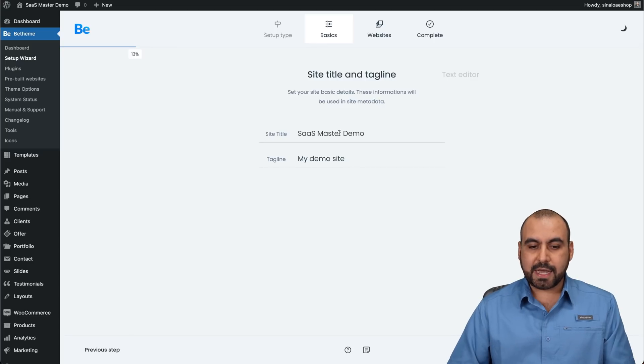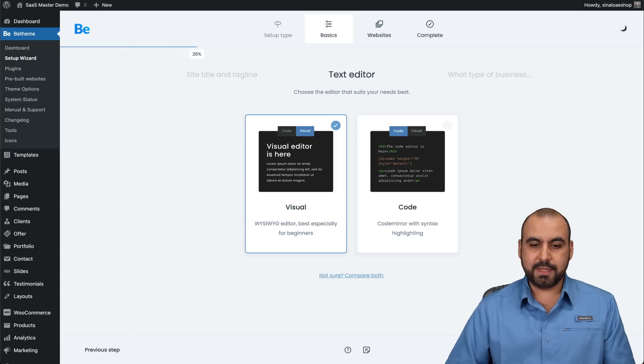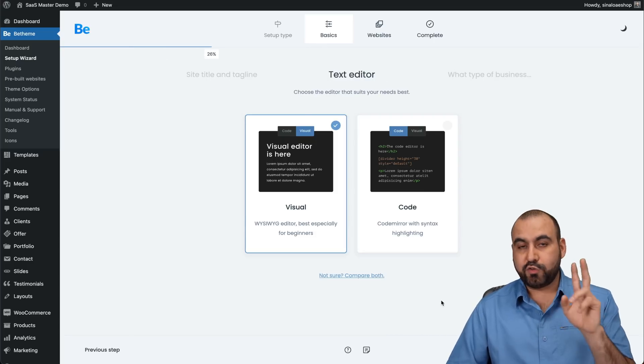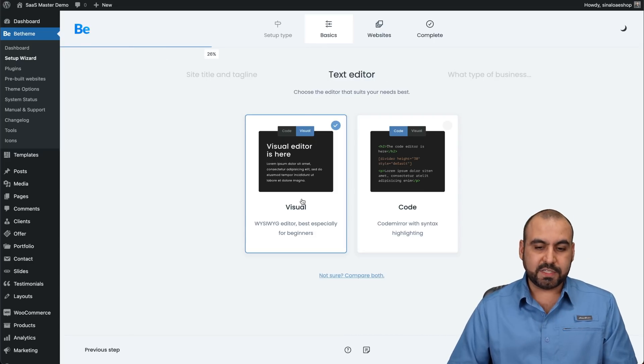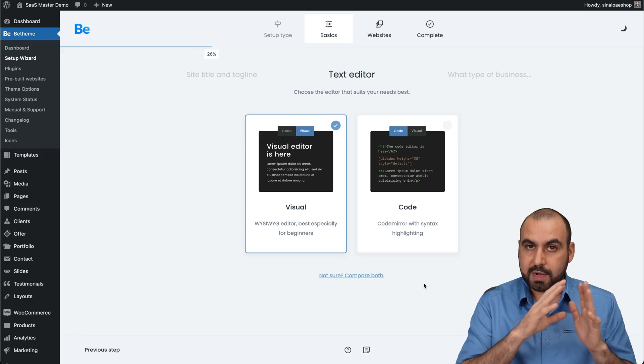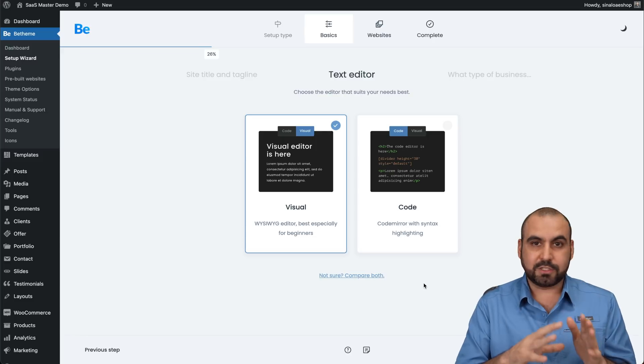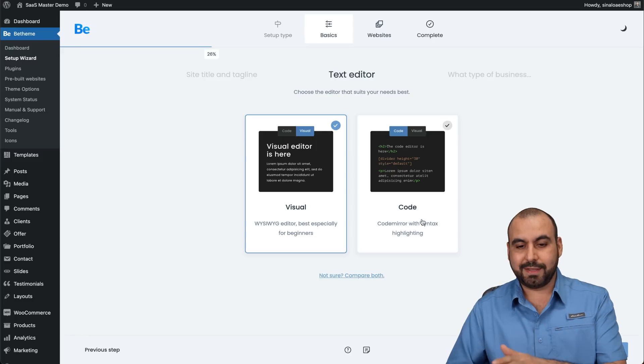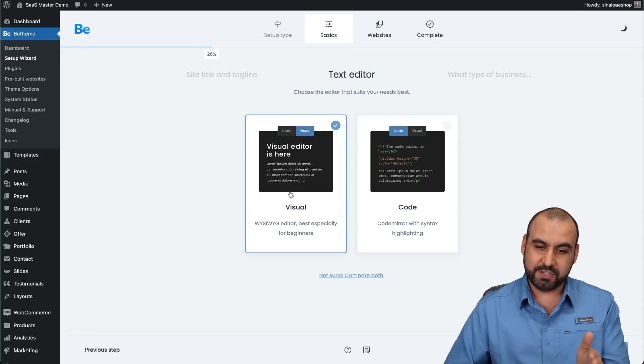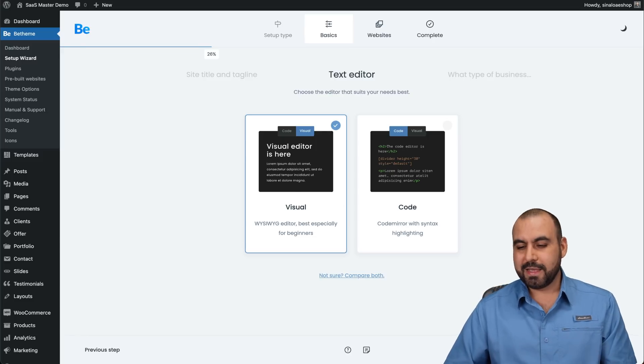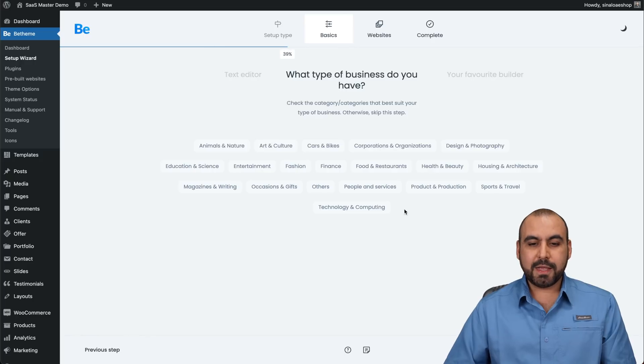In this case, I'll use prebuilt website. Let's get started. Add a title to it, a tagline, hit next. You have two options again, which is visual or code. If you are not an advanced coder, do not select code, go for visual. Hit next.